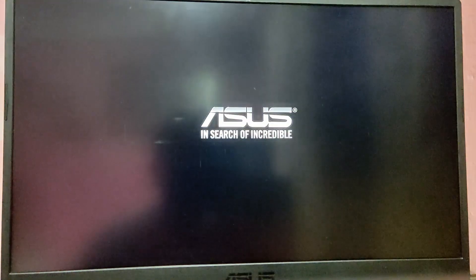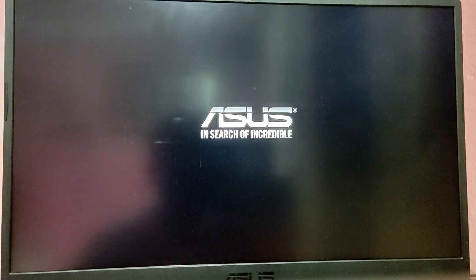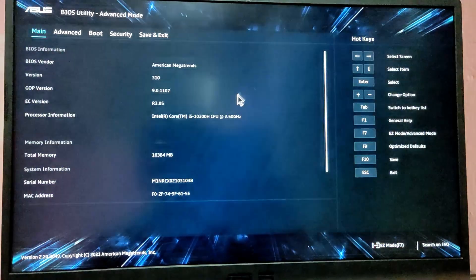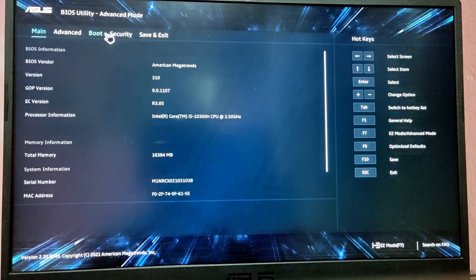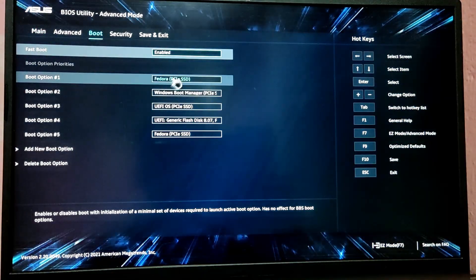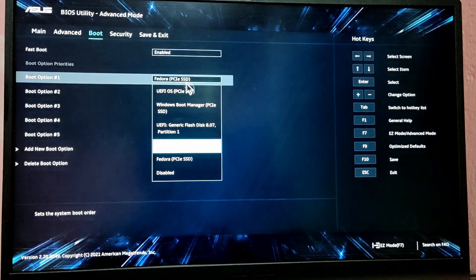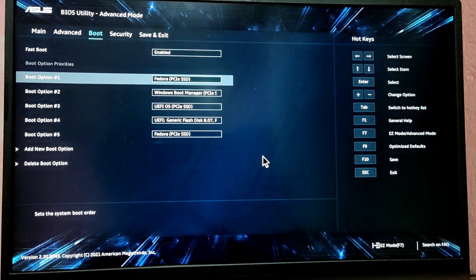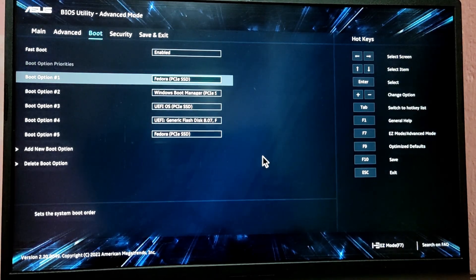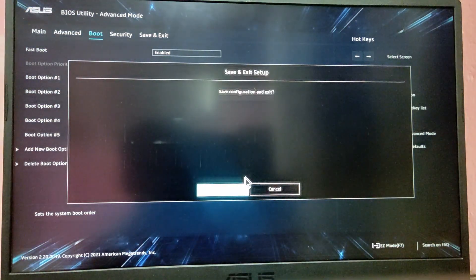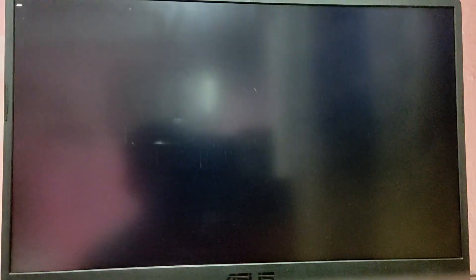While our computer is rebooting, press the F2 key to enter the BIOS menu and set the boot priority to Fedora. Make sure that Fedora has the highest boot priority. Now press F10 key to save and exit the setup.